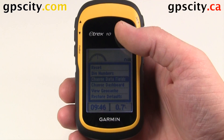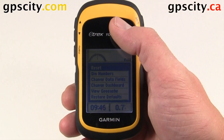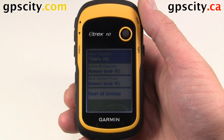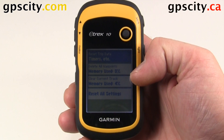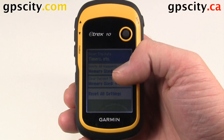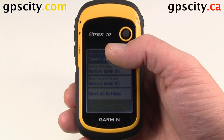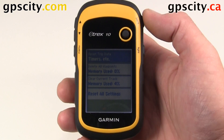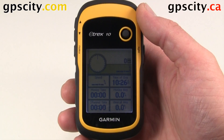We can also reset the Trip Computer. Once we're done with our trip and no longer need the statistics on screen, hit Reset. We have a few options: we could reset the trip data, delete all waypoints, clear the current track, or reset all settings. Trip data is what we're looking at, so I'll select Yes. Now when we go back, a bunch of our information has been cleared.